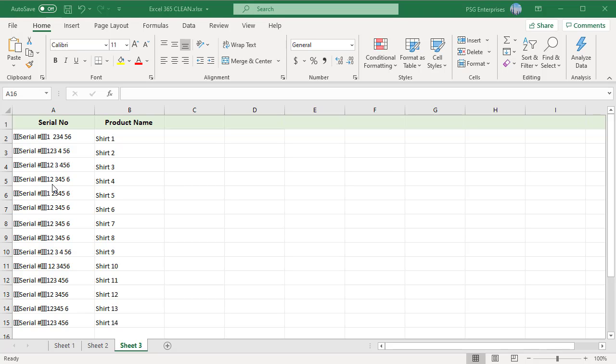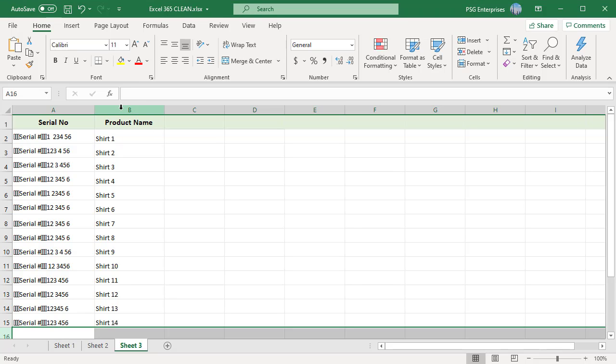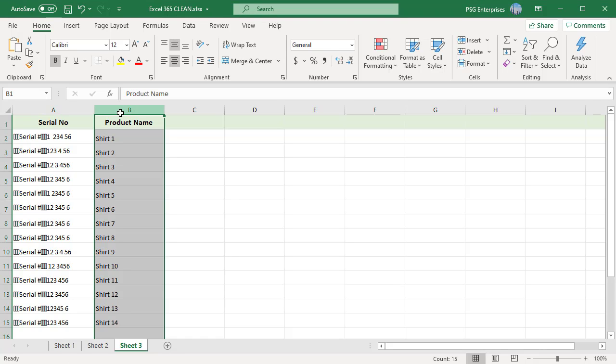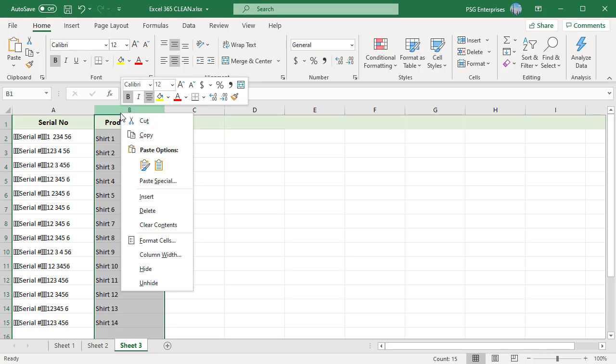Insert a helper column. Right click on the column header B and select Insert to create a new column B.